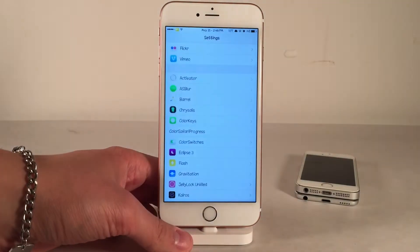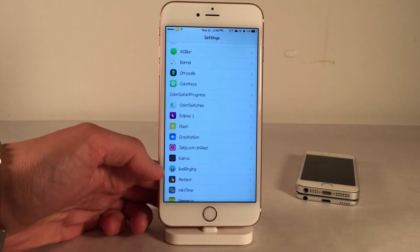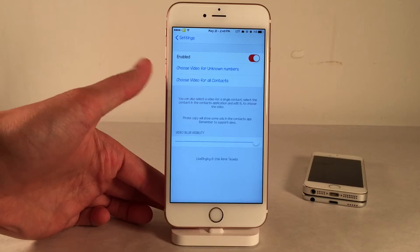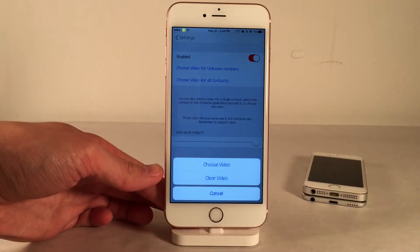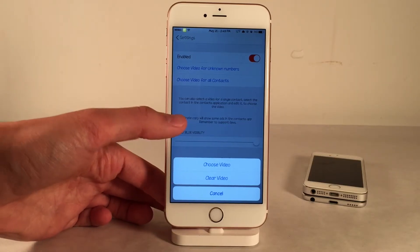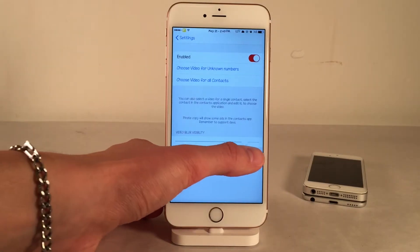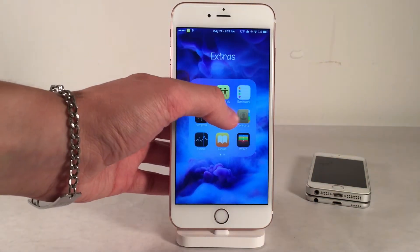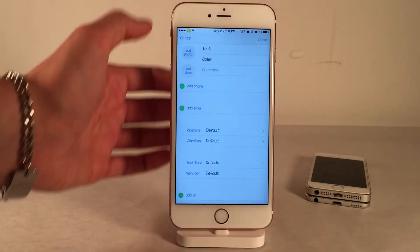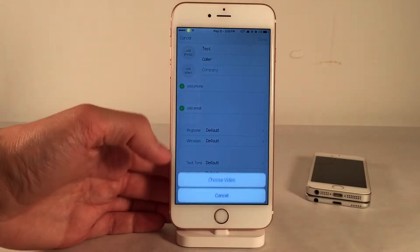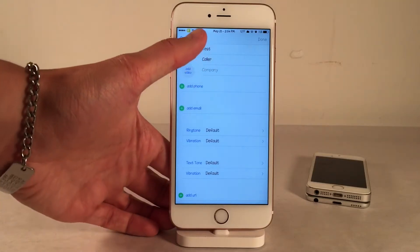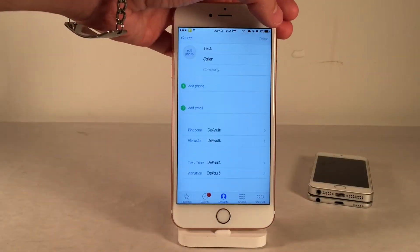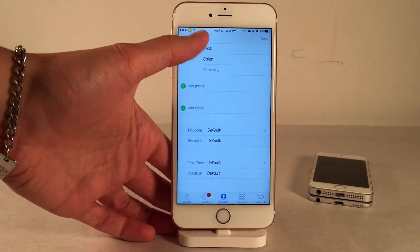To set this up, open the Settings app on your device, then scroll down until you find Live Ringing Preferences and open that up. In here you can enable or disable the tweak, choose a video for unknown numbers, and choose a video for all contacts. You can also choose or clear a video, and there's a slider for video blur intensity. To assign a video to a specific contact, open the Contacts app, find the contact, select Edit, and you'll see a new Add Video button under the Add Photo option. Note that you can't use the contact section of the Phone app — there's no Add Video button there — so remember to use the Contacts app.